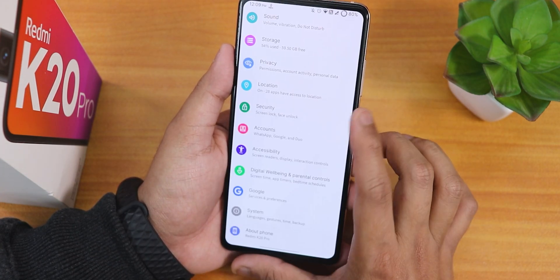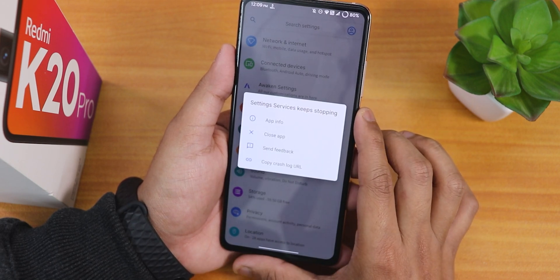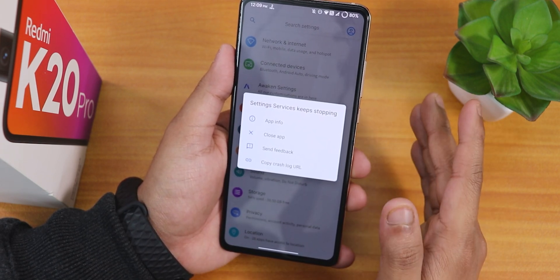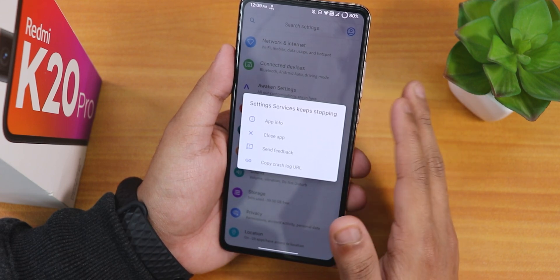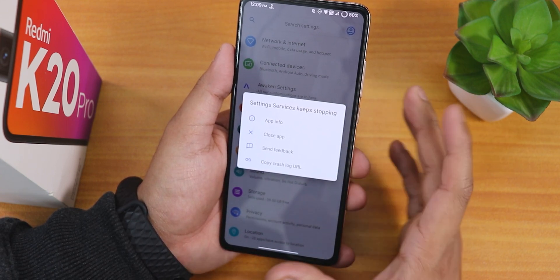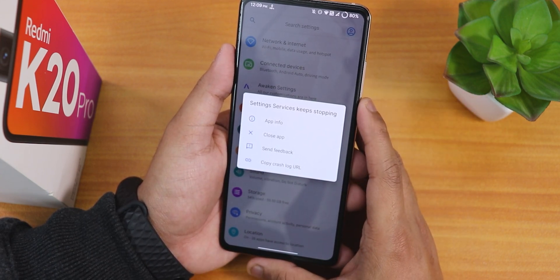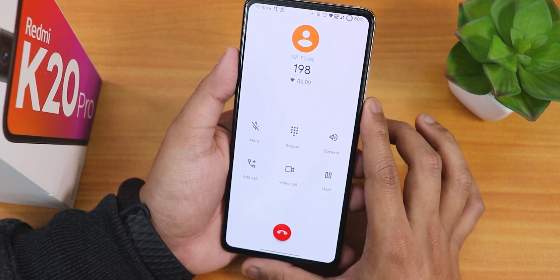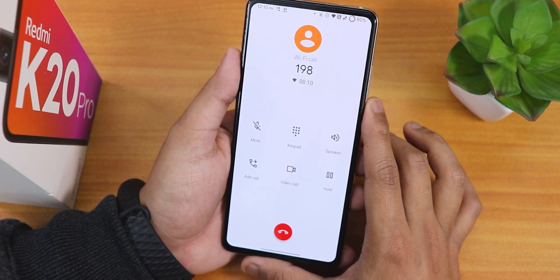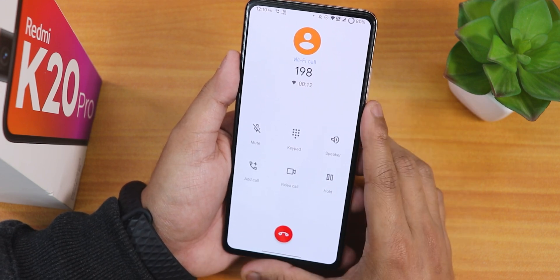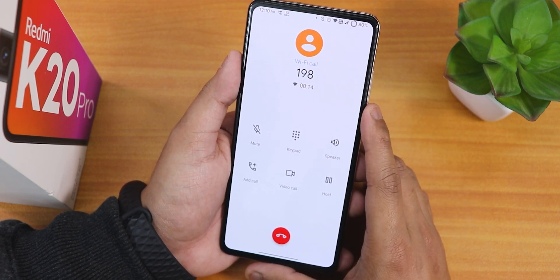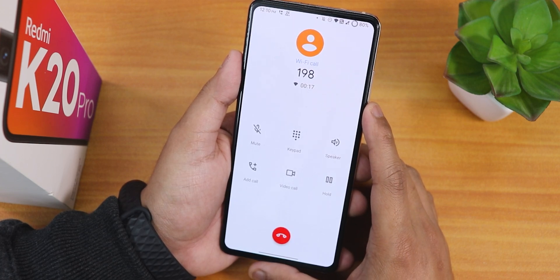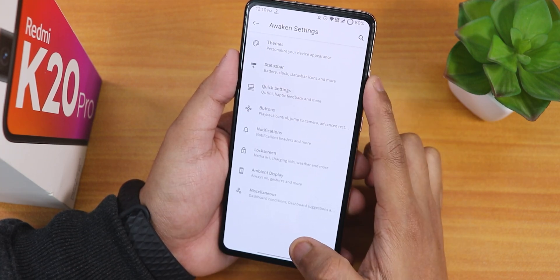Going into the settings panel - even though the changelog says the settings force close was fixed, it still force closes. The stock in-call UI is shown here - VoLTE calling and VoWiFi both work fine. This is a Pixel 4 dialer, which is why there is no call recording option by default.